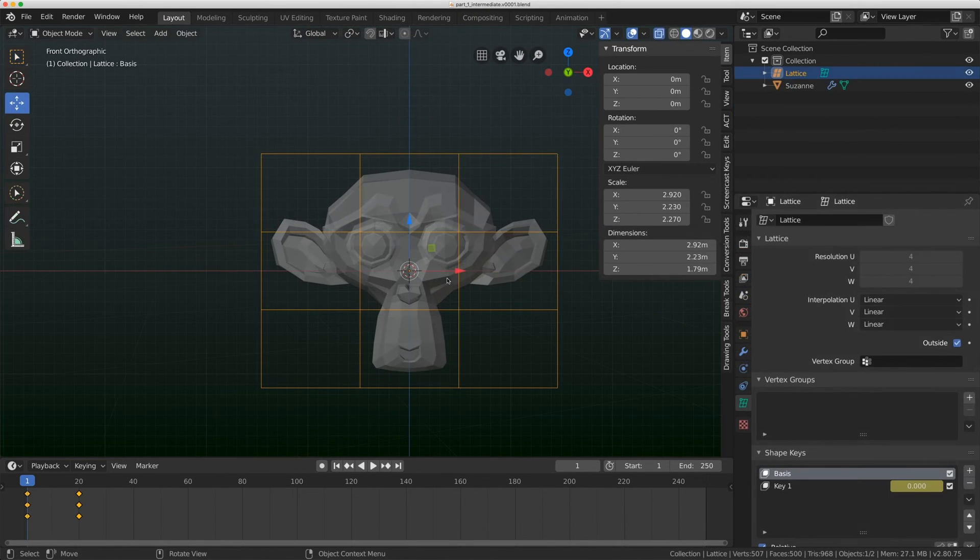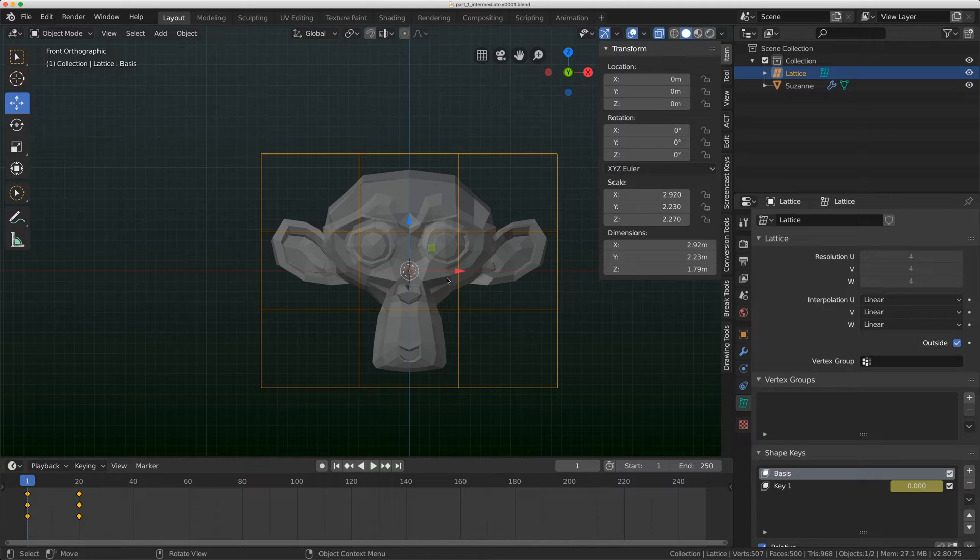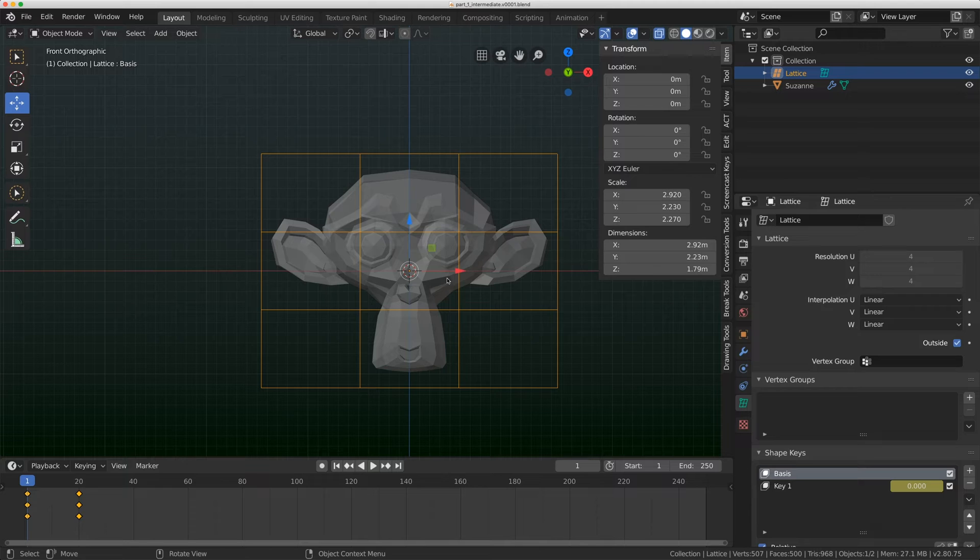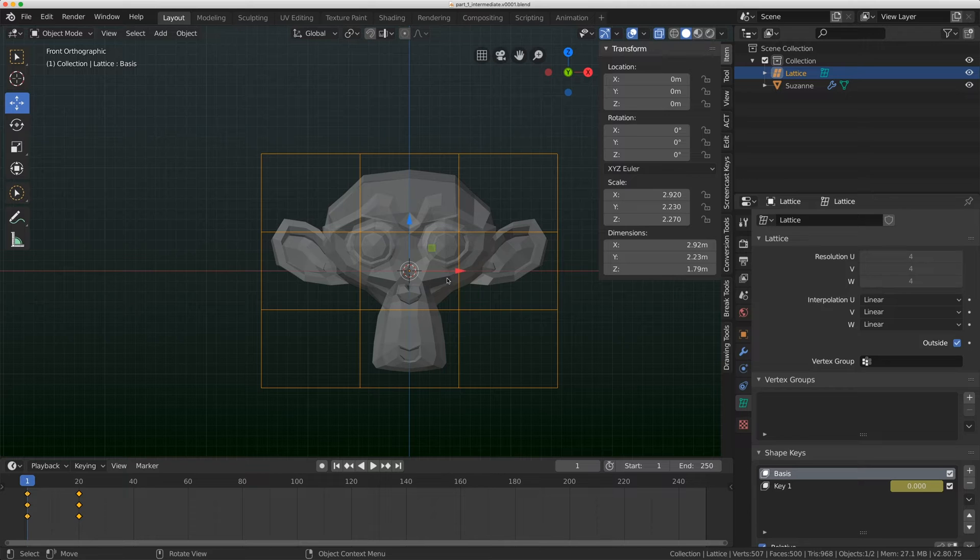Lattices are great and they work really well in simple rigs, but lattices really get their true power when you start combining them with other things in Blender. That's when Blender actually gets to become really efficient, when you start combining these tools that kind of seem random, but then when you put them together do really amazing things.